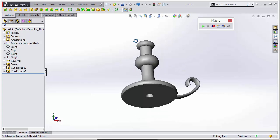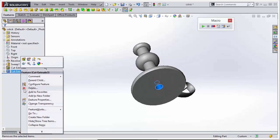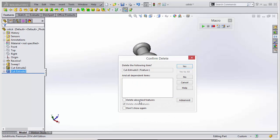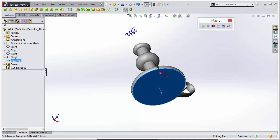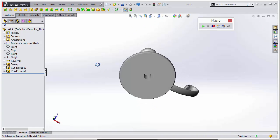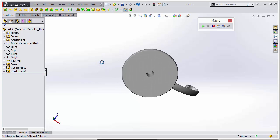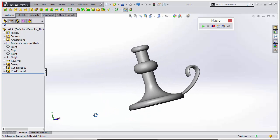So now we can simply run that by clicking the button. So we'll delete this feature, delete the absorb features to get rid of the sketch. And now we can pre-select the surface, click our macro button, and it automatically executes without the user having to even browse for it.